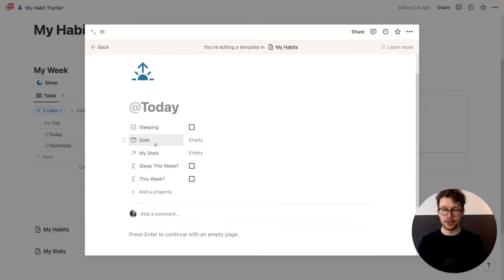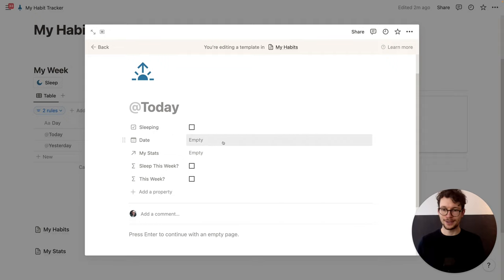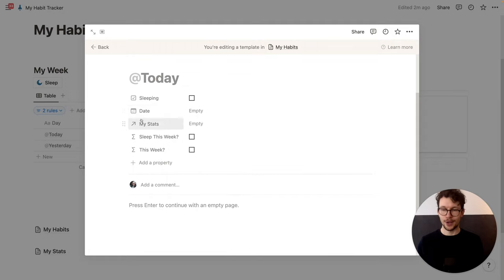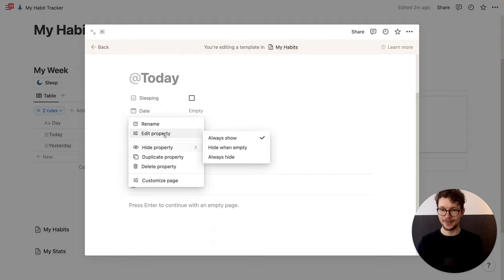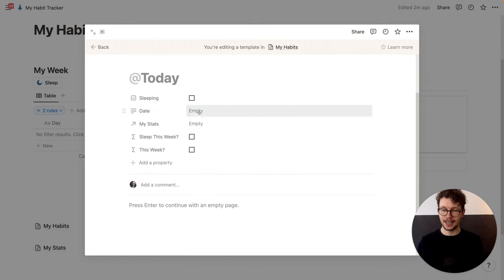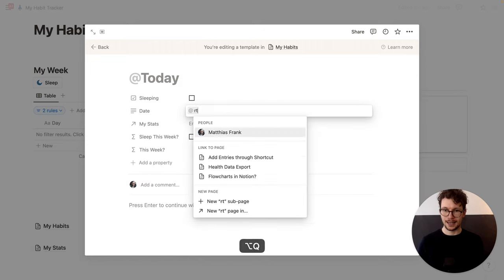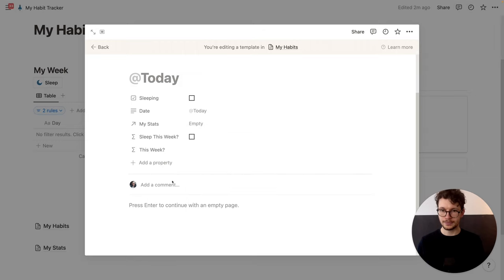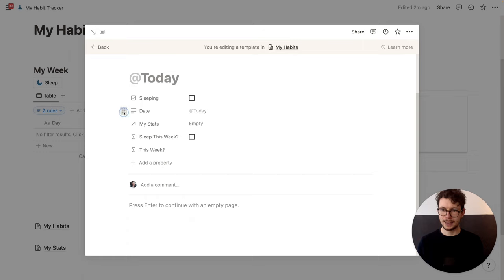And now we also want to make sure that the date is automatically filled. The problem here is that right now, the way Notion works, I can't click in here and set this to today. But I can use a cool workaround — that involves turning the date quickly for a moment into a text property. So we're going to edit the property, say this is 'text', and then type 'Add today' and pick 'date when duplicated'. And then turn this back into a date property.